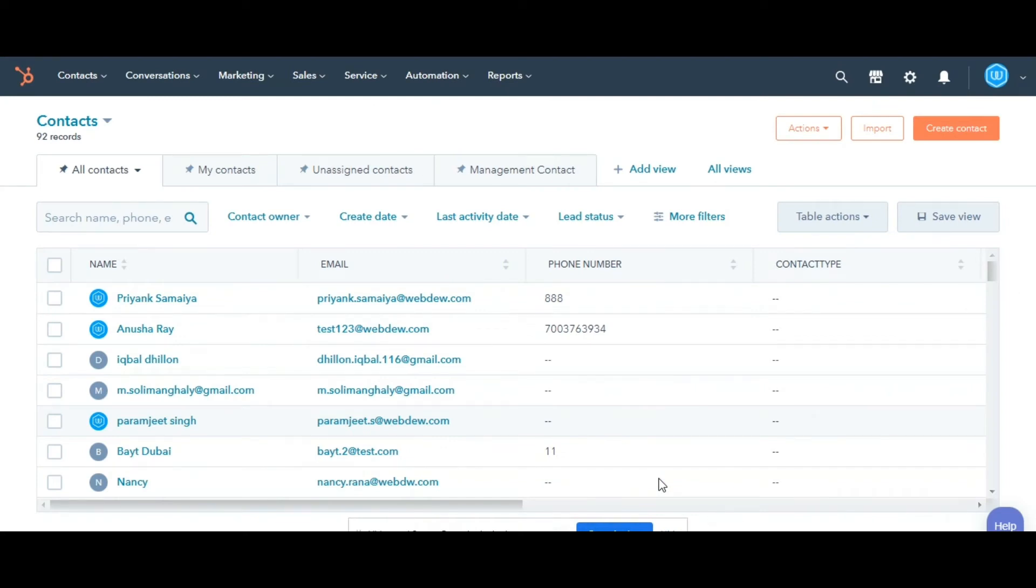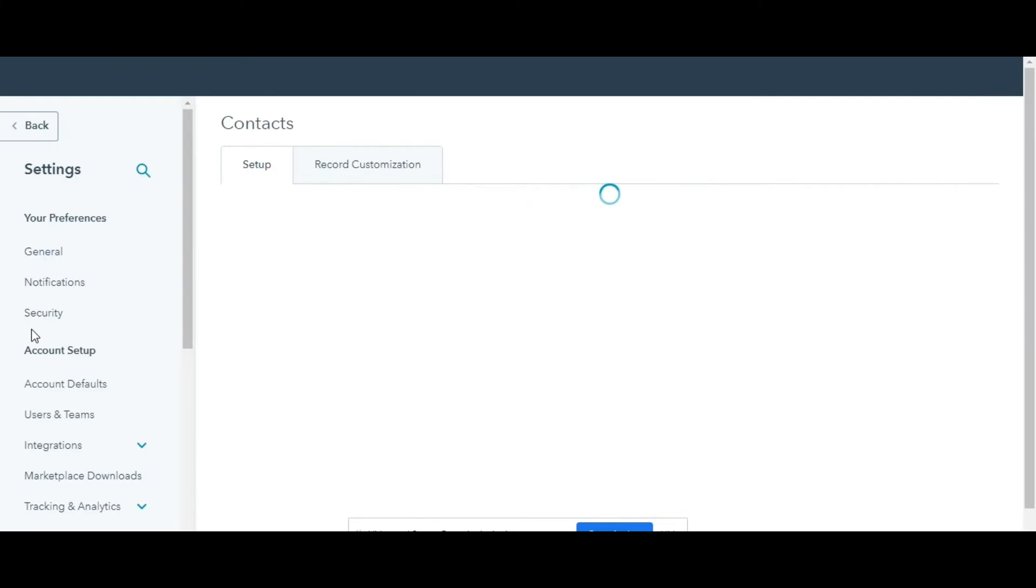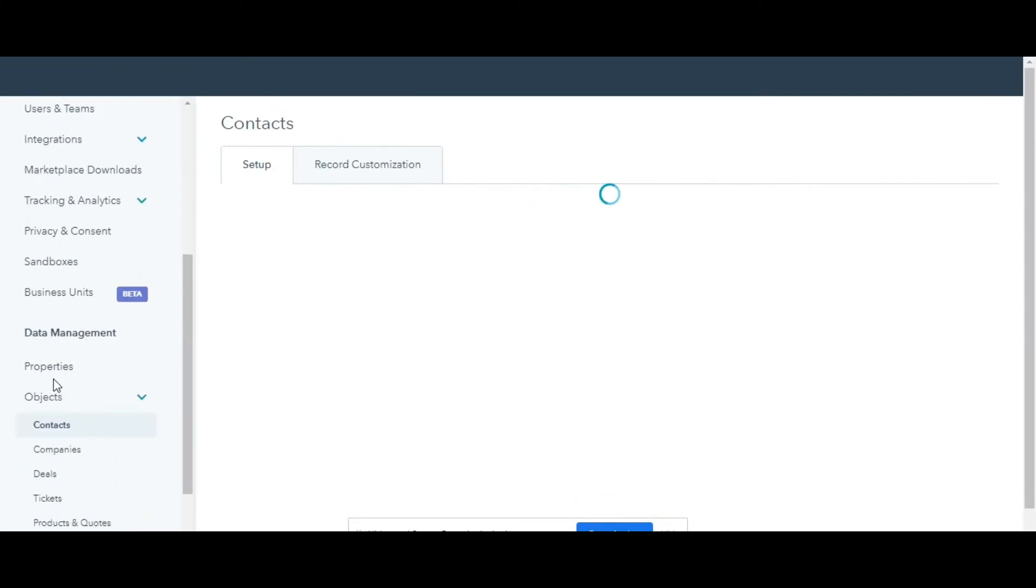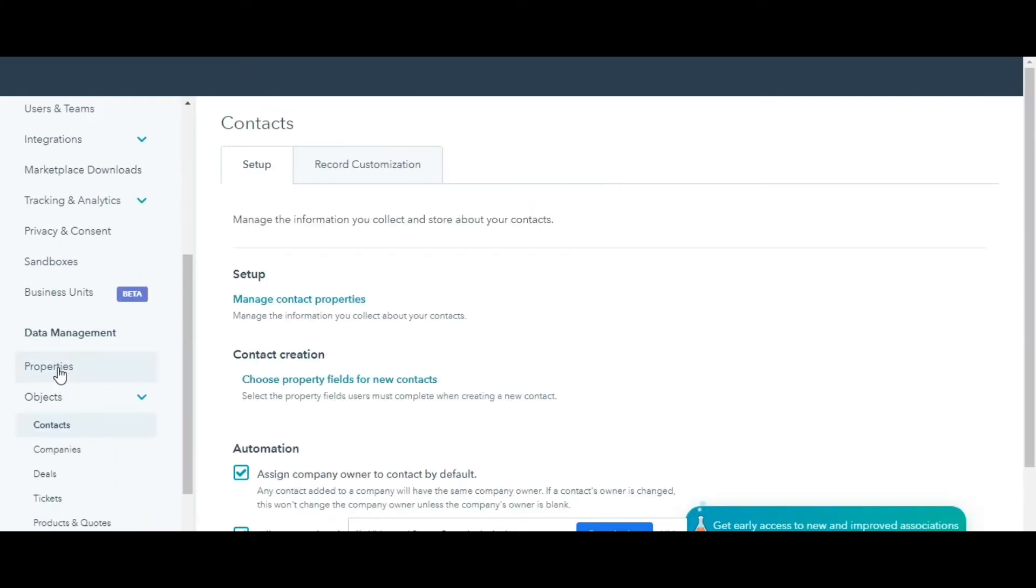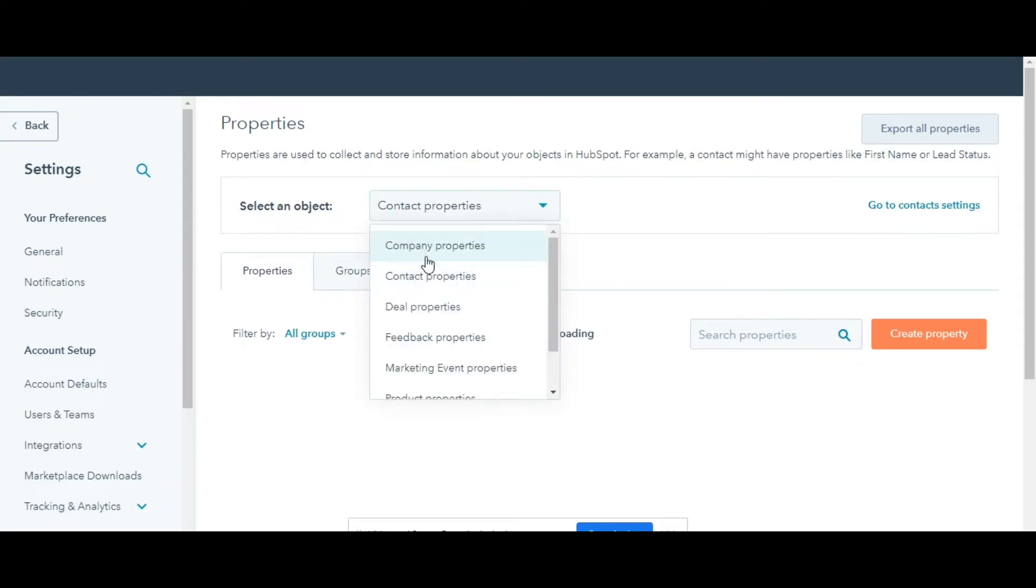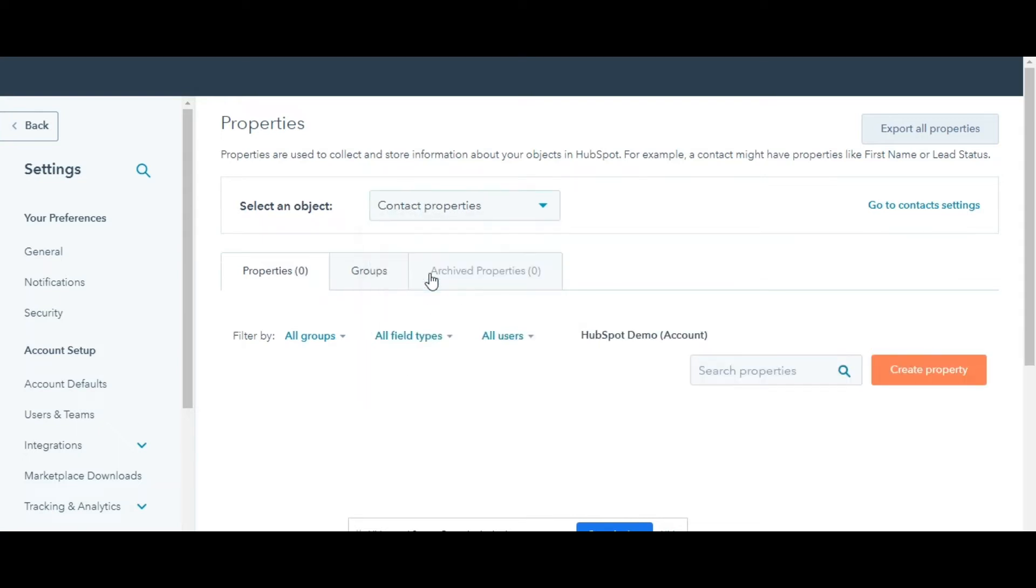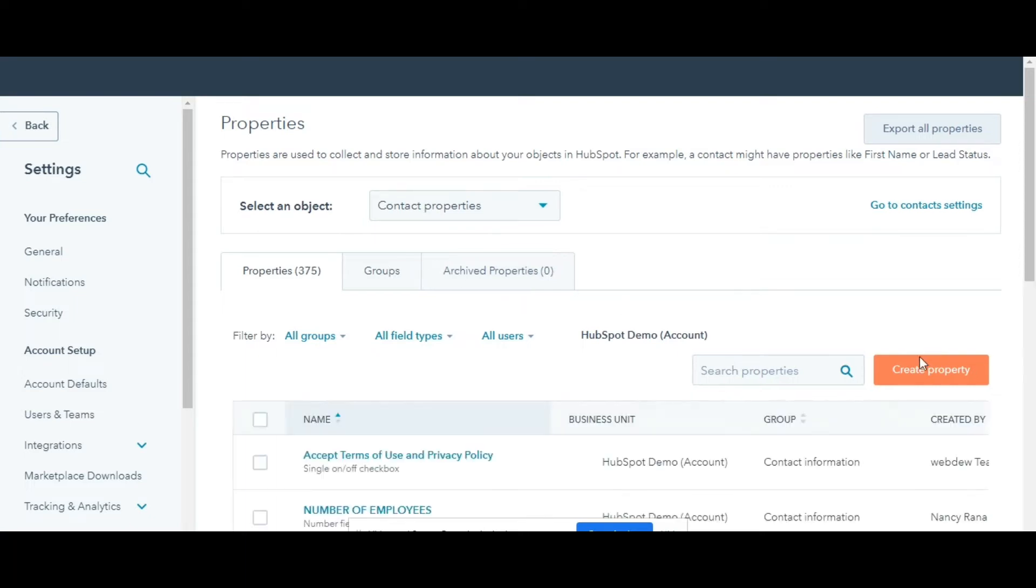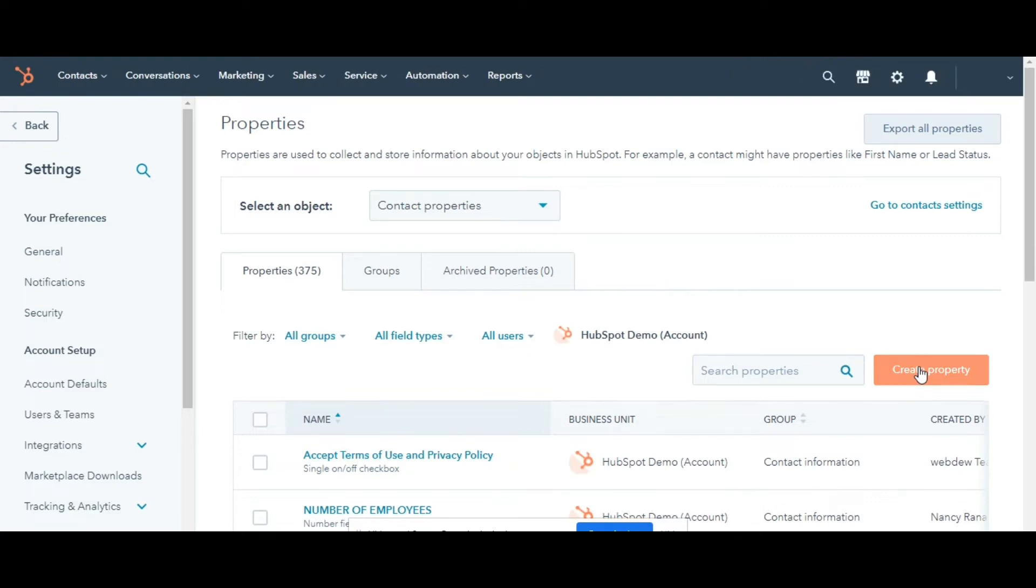To create a custom property in your HubSpot account, navigate to the Settings gear icon in the main navigation bar. In the left sidebar menu, navigate to Properties. In the Select an Object section, click the dropdown menu and select the object you want to create a property for. Here I am selecting Contact Properties as an object. In the upper right, click Create Property.